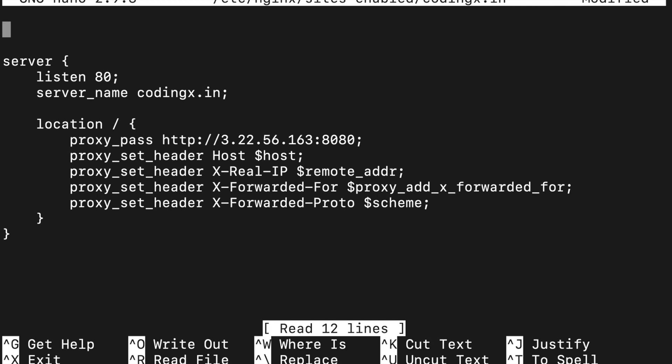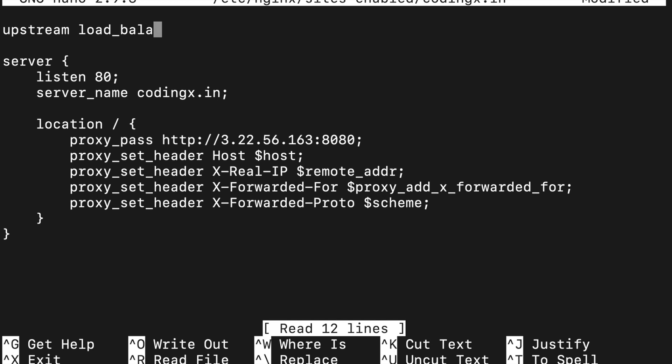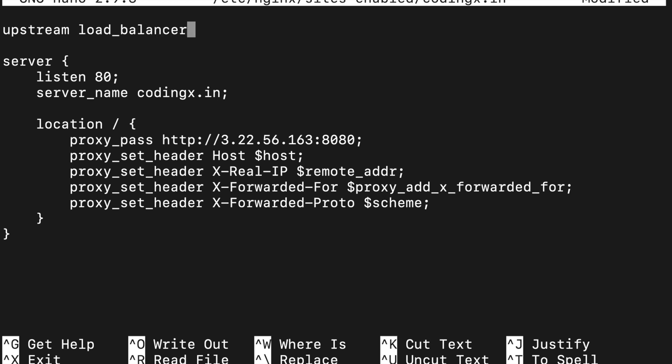We will use upstream directive to make it a load balancer. Upstream and your load balancer name. Suppose I will name it load_balancer.